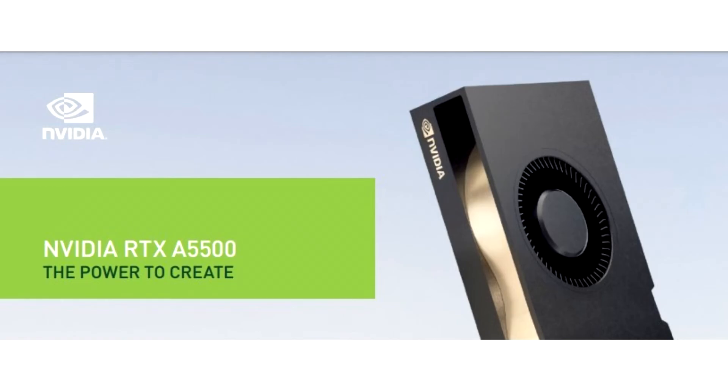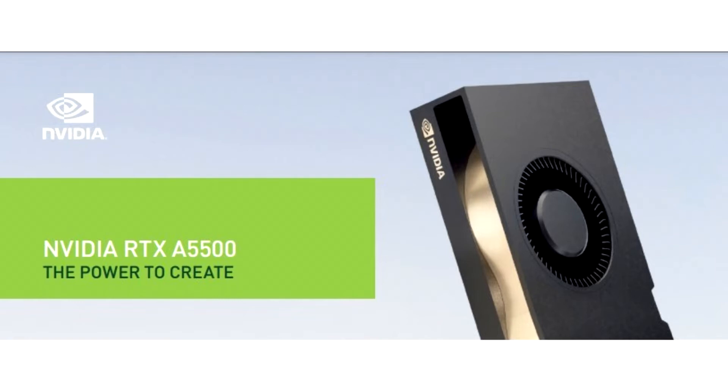NVIDIA Releases RTX A5500 Graphics Card and RTX A5500 Laptop GPU. NVIDIA released the RTX A5500 Professional Graphics Card in the PCI Express AIC form factor, and the RTX A5500 Laptop GPU.